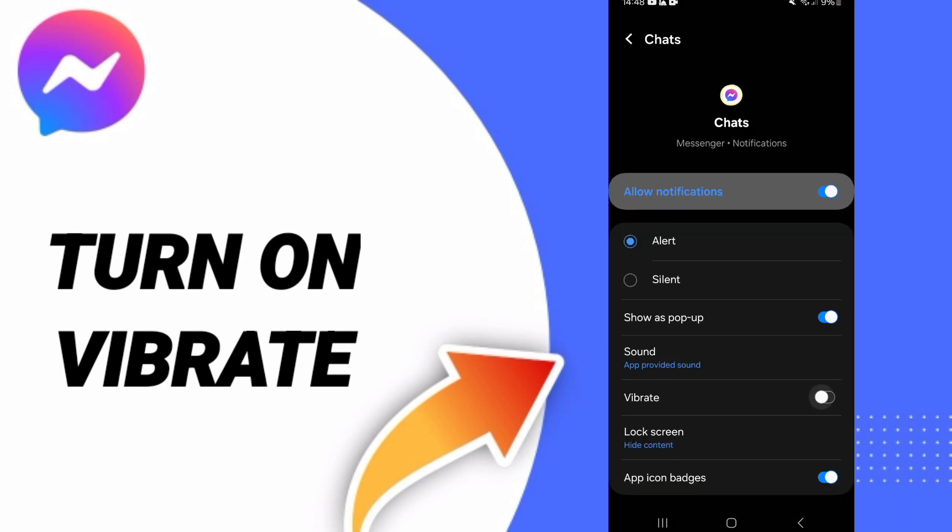After that, you can click on this sign. If this sign changes to blue color, then you know how to turn on vibrate notifications on Messenger.